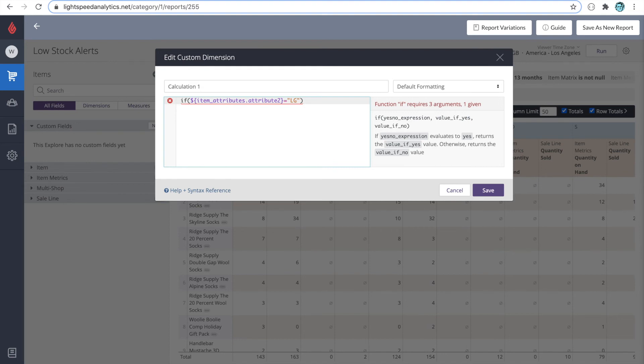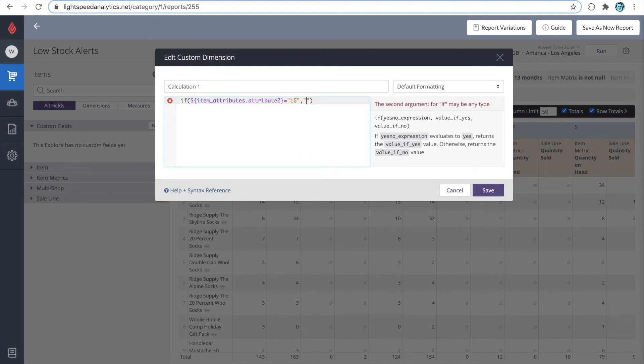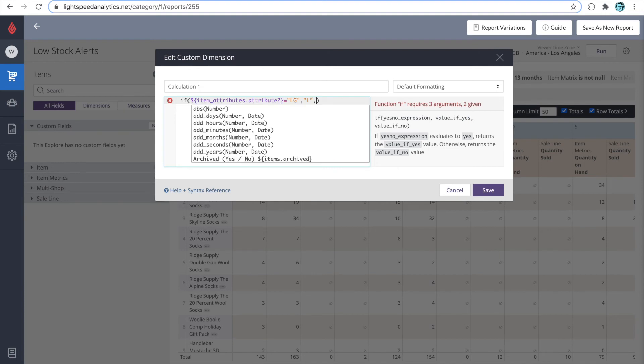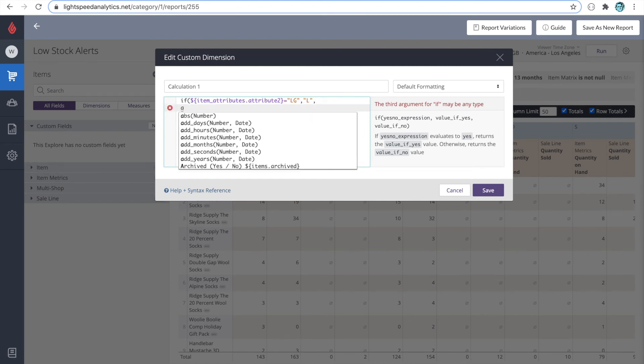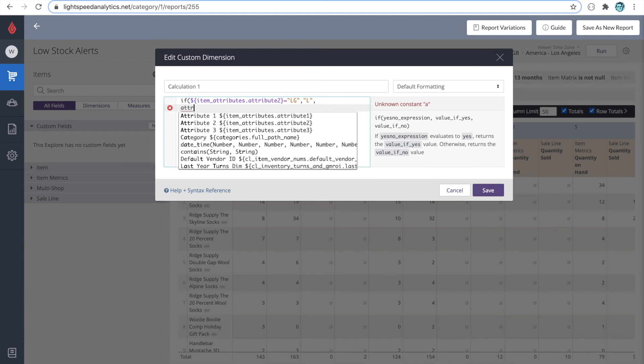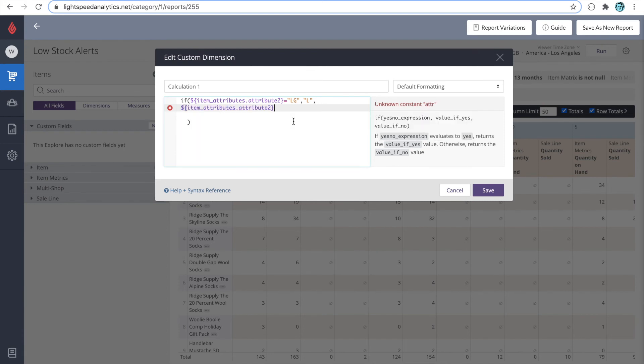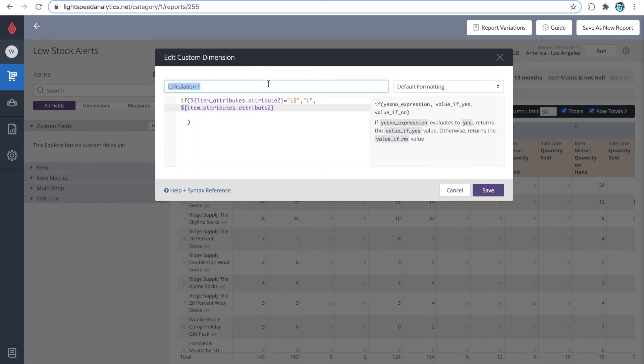Followed by a comma, then we'll define that as L. That's the results, if true, followed by a comma. And then if the attribute is not LG, we'll just return the original attribute, which is attribute 2. Let's call it size.